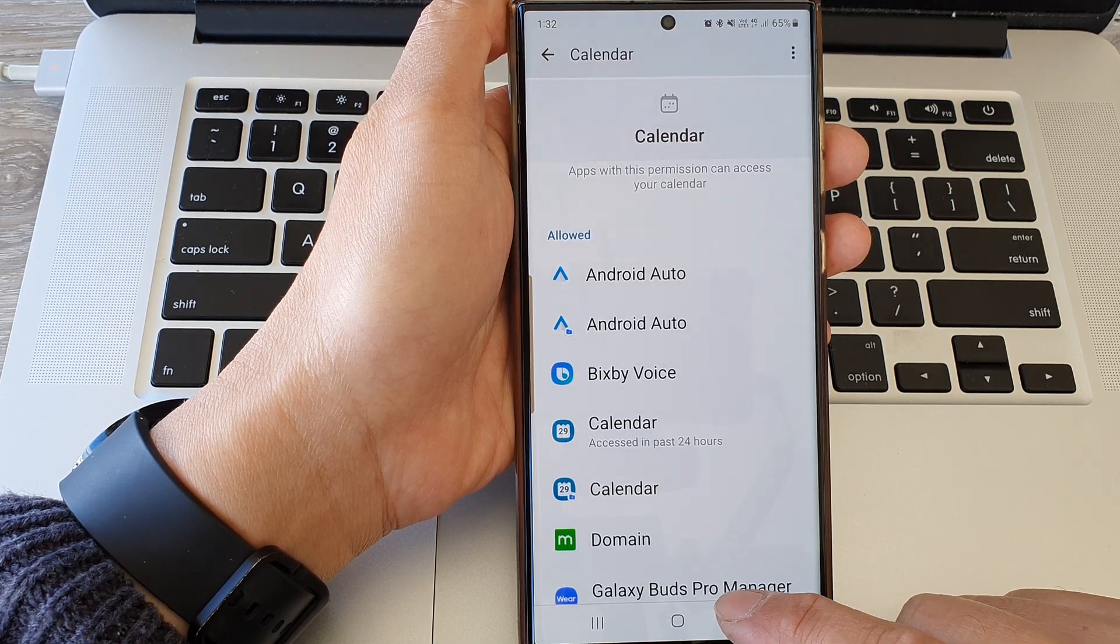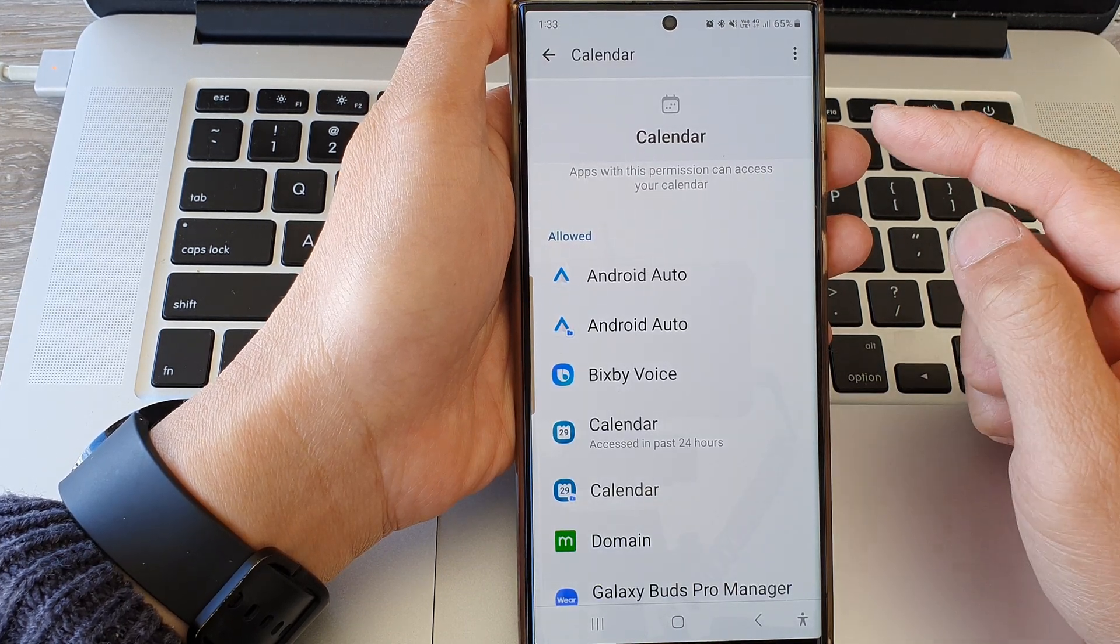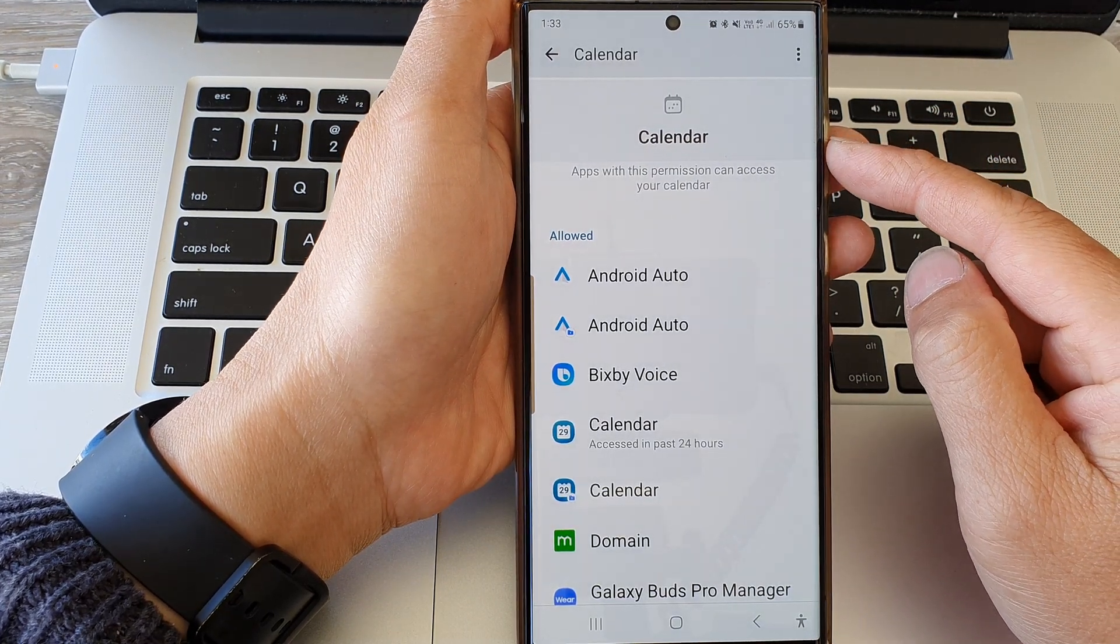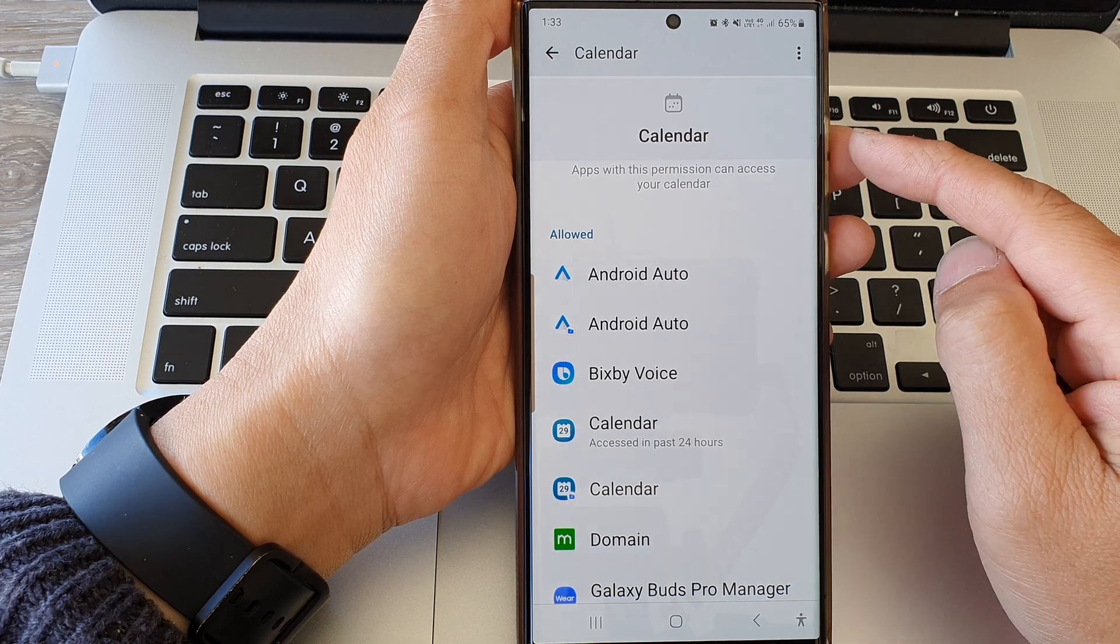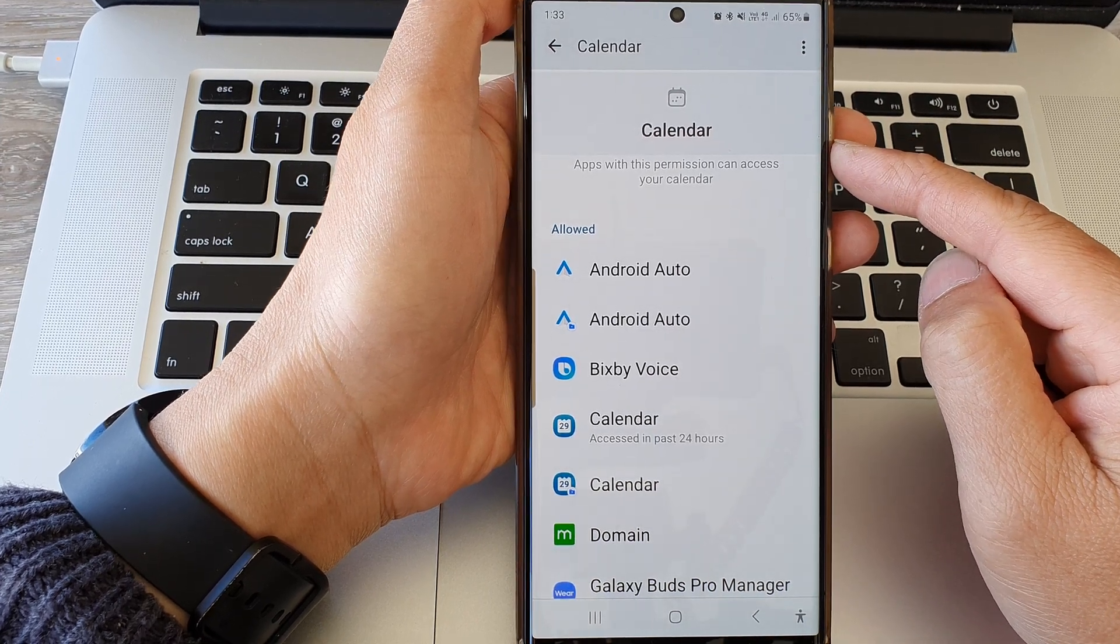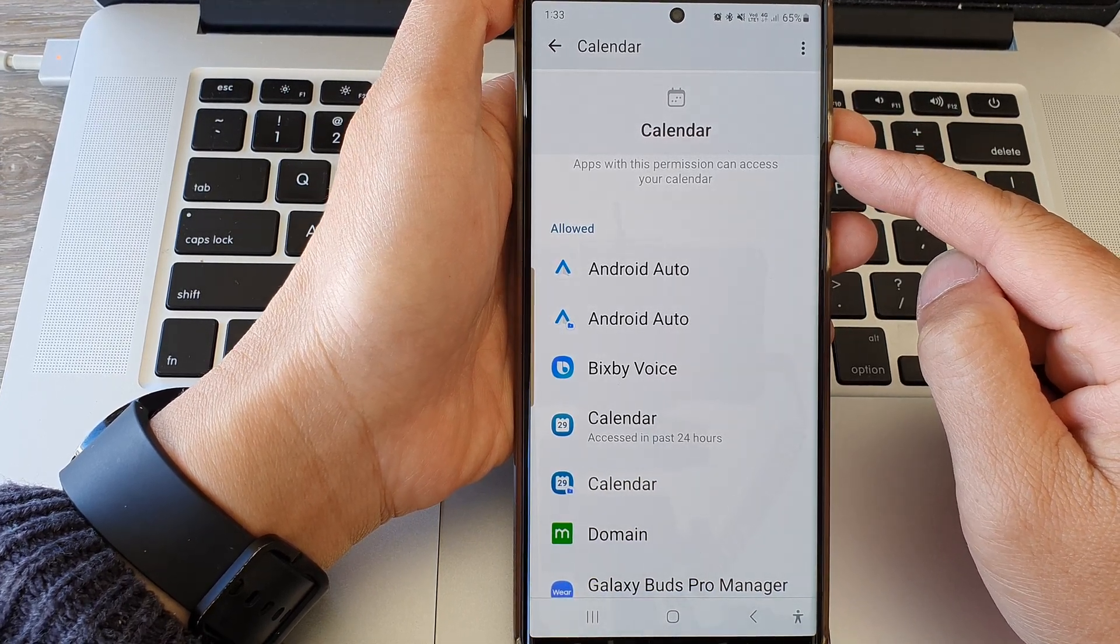And that's it, so that is how you can allow or don't allow calendar permission on a Samsung Galaxy S23 series.